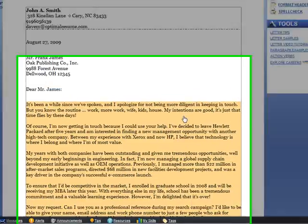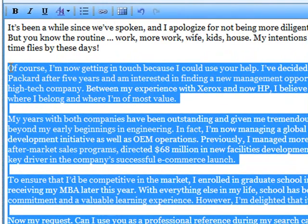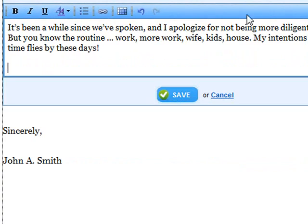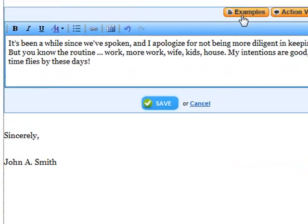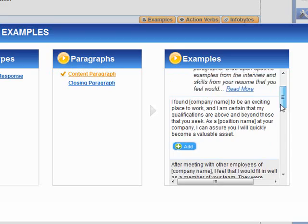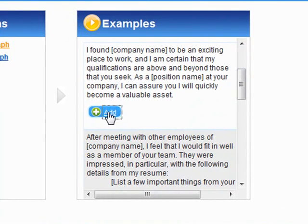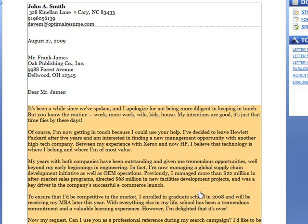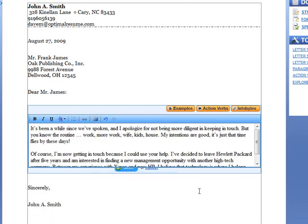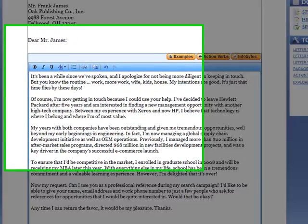As I move on to the body of my letter, I have several options for adding content. I can write from scratch, cut and paste from an existing letter, or use the Examples button to view and add letter-type specific examples. If you're editing a sample, you also have the option to edit the existing content to reflect your information.